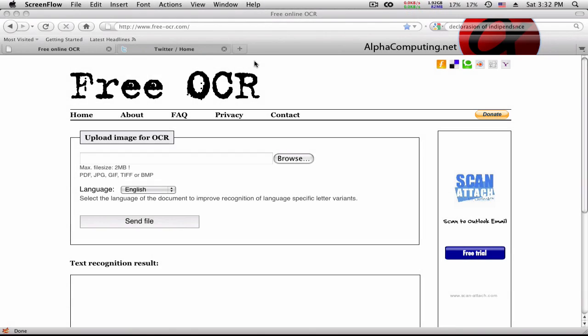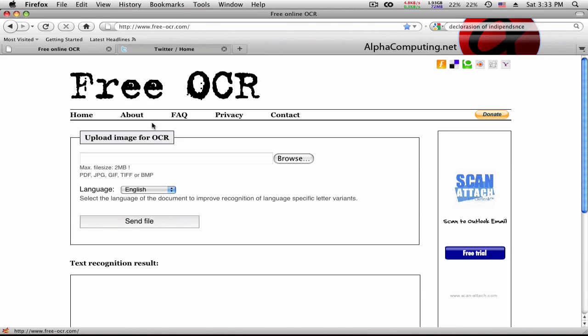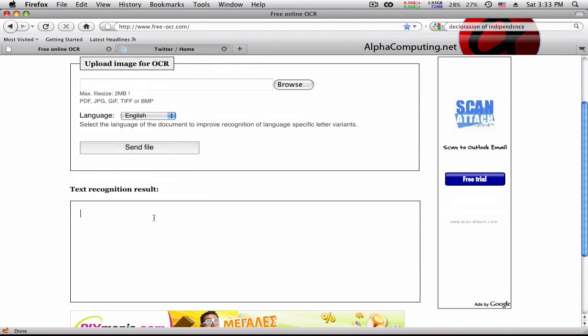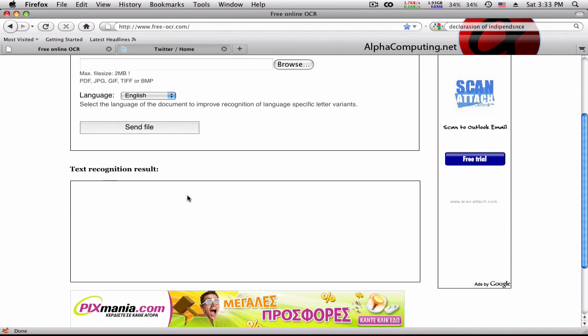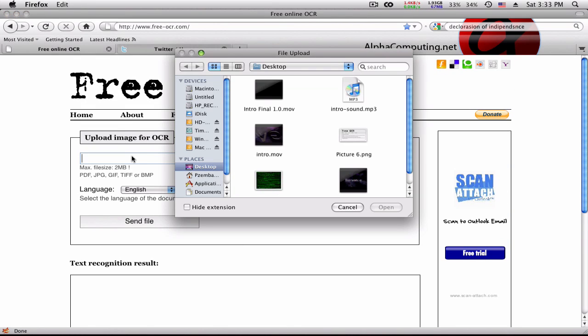Hello guys, Alpha Computing. This video is on OCR scanning. What is OCR? Optical character recognition. So if you scan in a document to your computer, you can upload it to www.free-ocr.com and it will turn that document into copyable, editable text, just like you would write in a Word document or a text document.